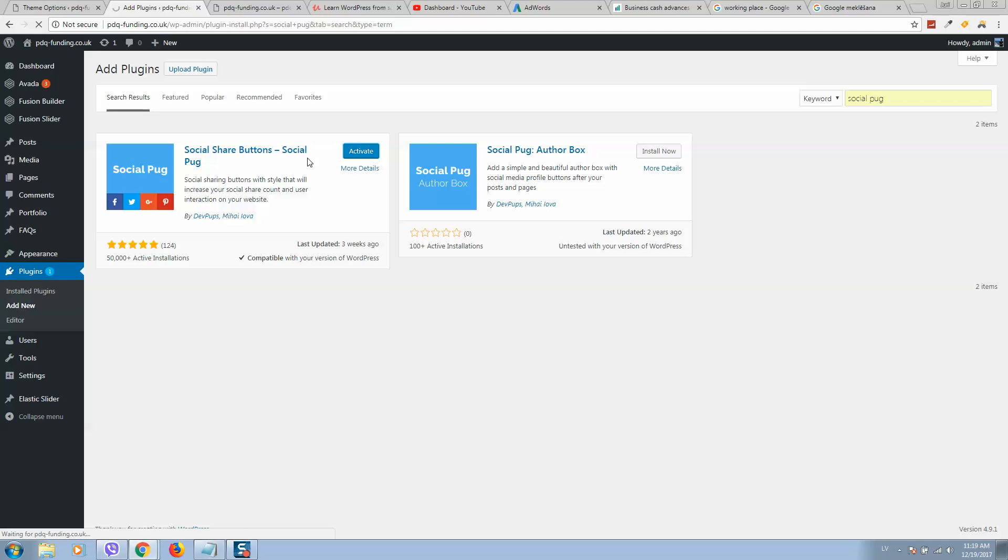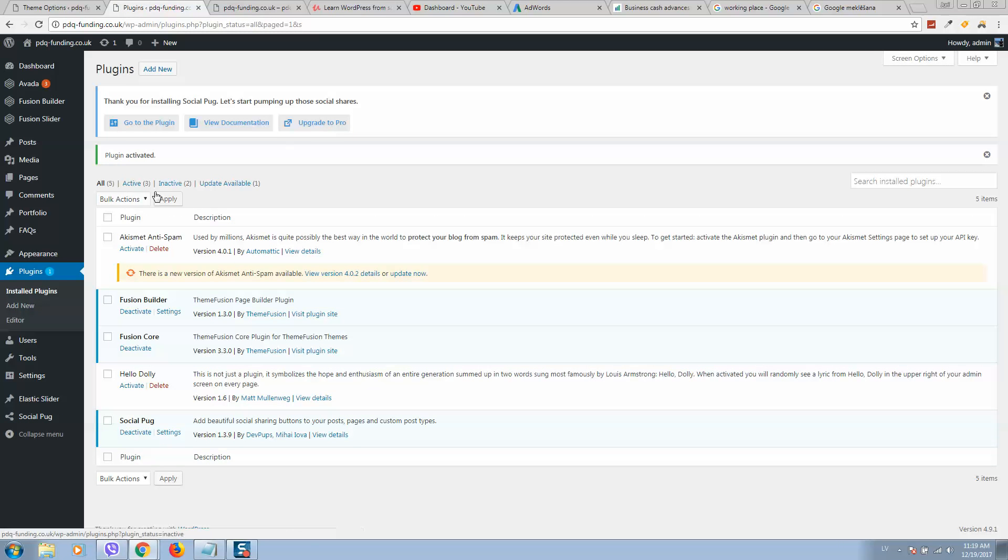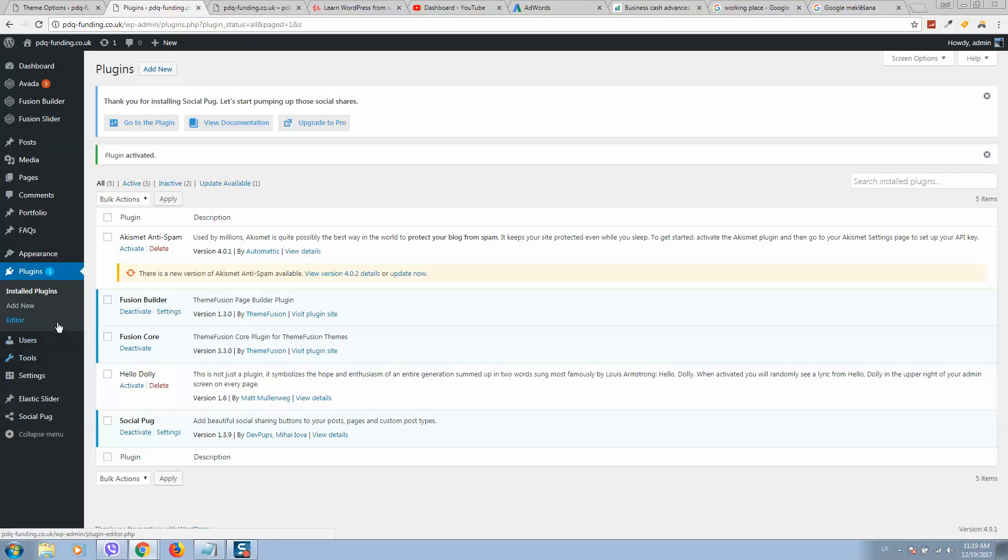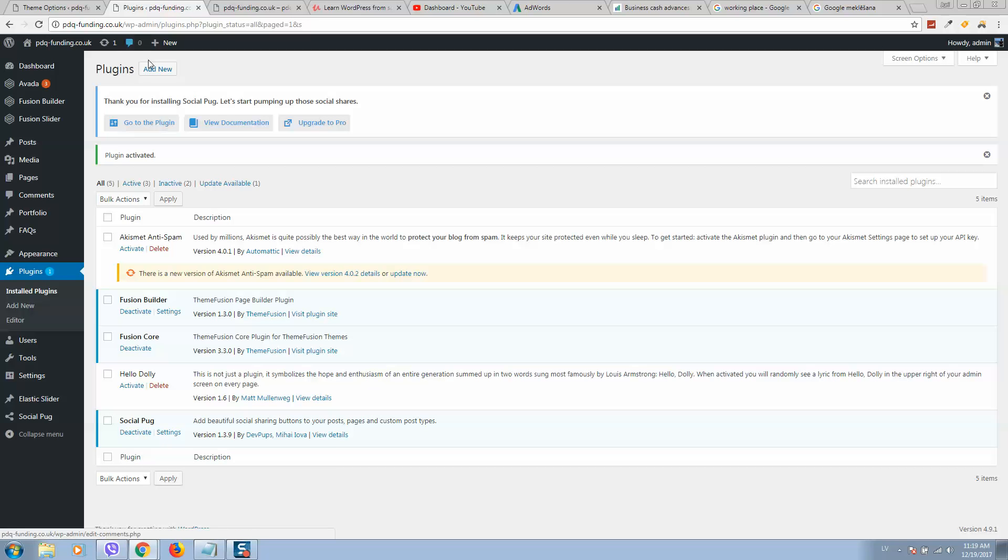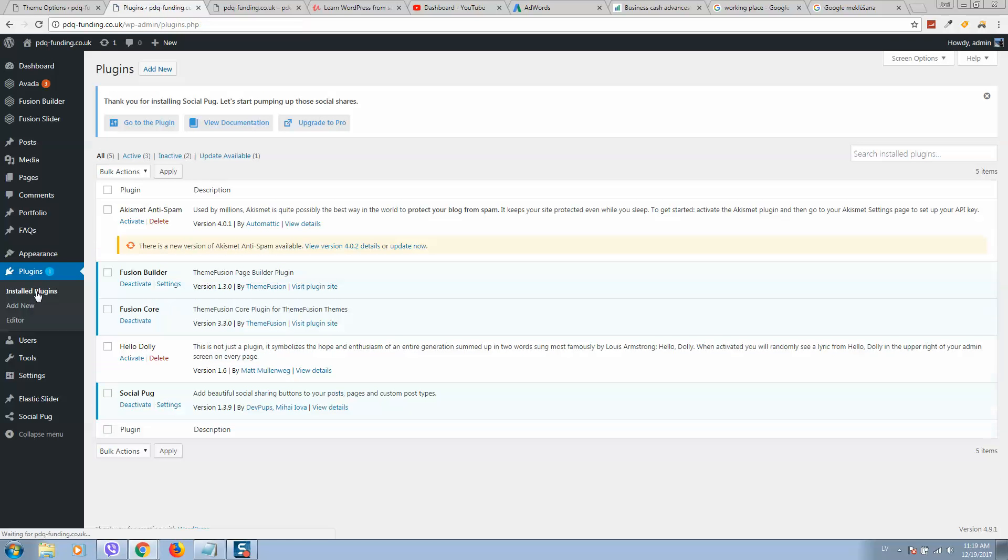After activation you'll see an option to go to the plugin. If you closed the window, go to Plugins, Installed Plugins, find Social Pack, and click on Settings.